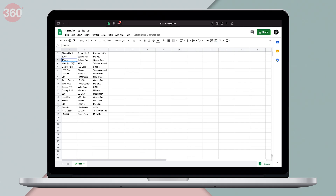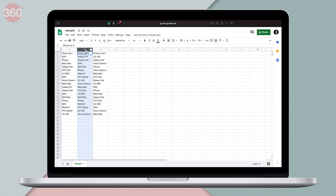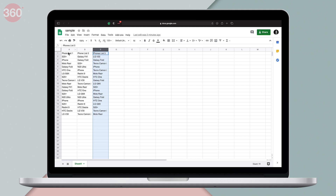This is my sample spreadsheet and in this one, I'm going to show you how to highlight duplicates in a single column. As you can see, there are three lists of phones, so we're going to select Phone List 1 and highlight the duplicates there.